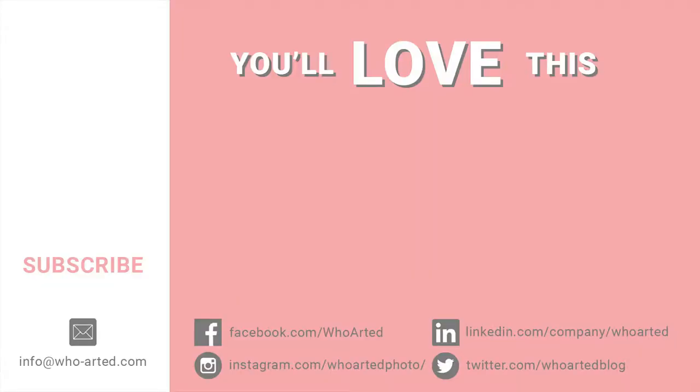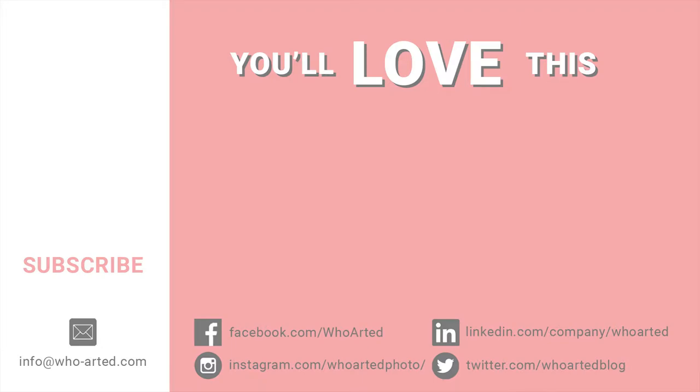Thank you so much for watching. If you enjoyed this video, please give it a thumbs up and leave any questions or feedback in the comment section below. Also, I'd love for you to become part of the Who Arted community. Click the subscribe button to stay up to date on all my latest projects. And as always, you can find this and many more ideas over on my blog, which is at who-arted.com. Happy creating!